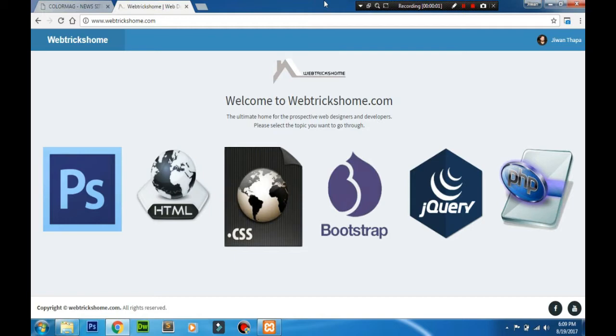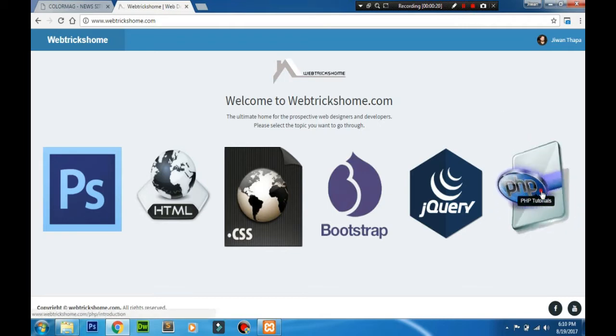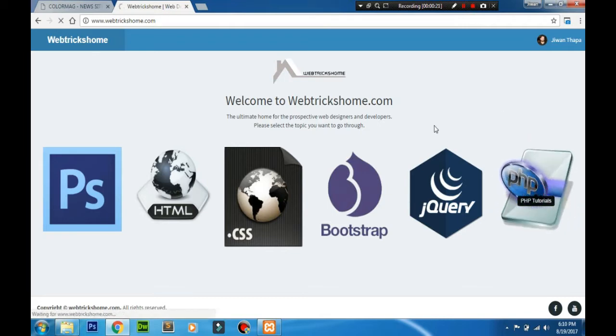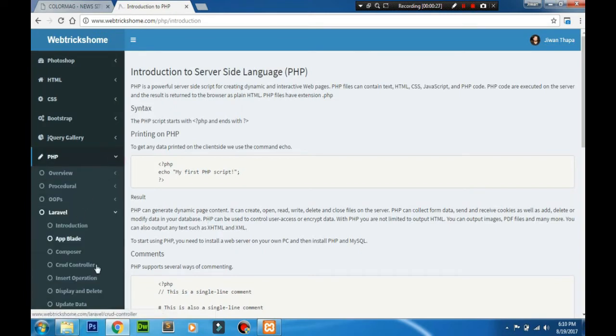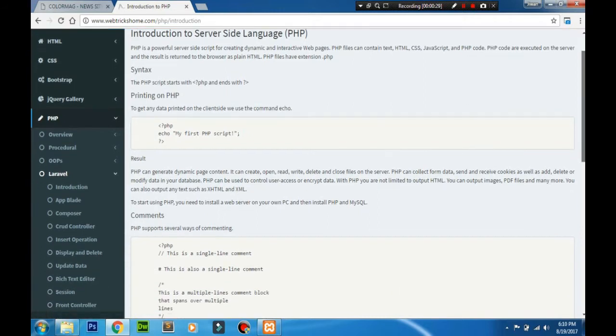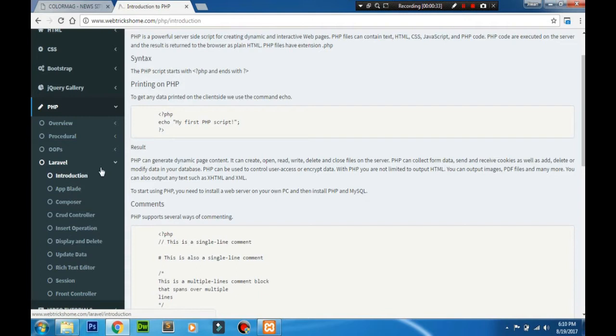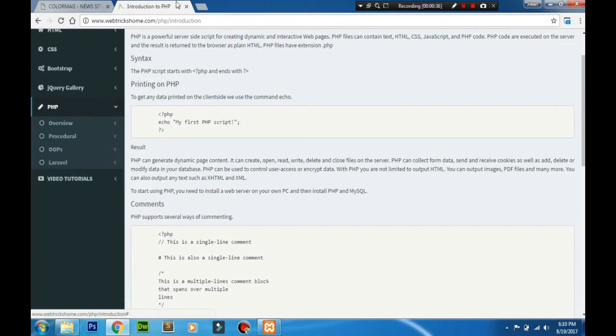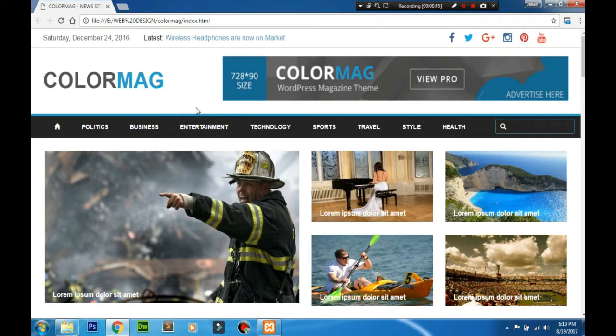Hello guys, welcome to WebTricksHome. In this video we're going to learn the basic startup guide for Laravel. You can see basic articles about Laravel PHP on my website www.webtrickshome.com. Go to the PHP section, click on it, and you'll see the PHP introduction file. Navigate to the Laravel menu where you can see all the details and articles. If you want video tutorials regarding Laravel, follow this YouTube channel. You can find the download files and template we'll be using for this Laravel project on my website as well.